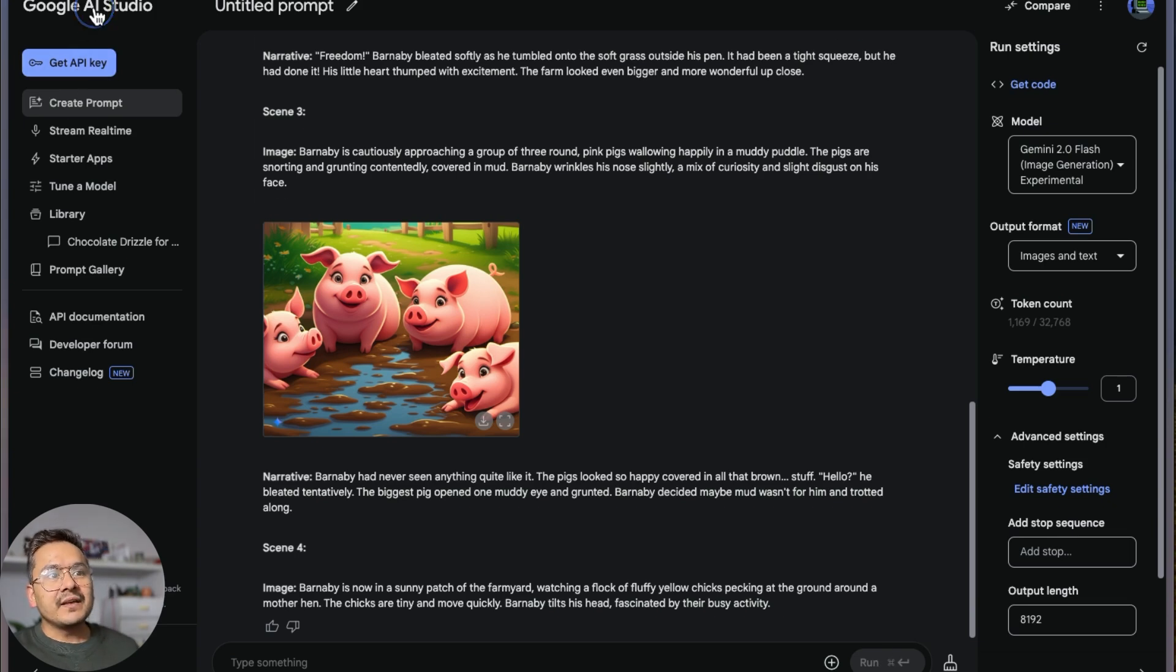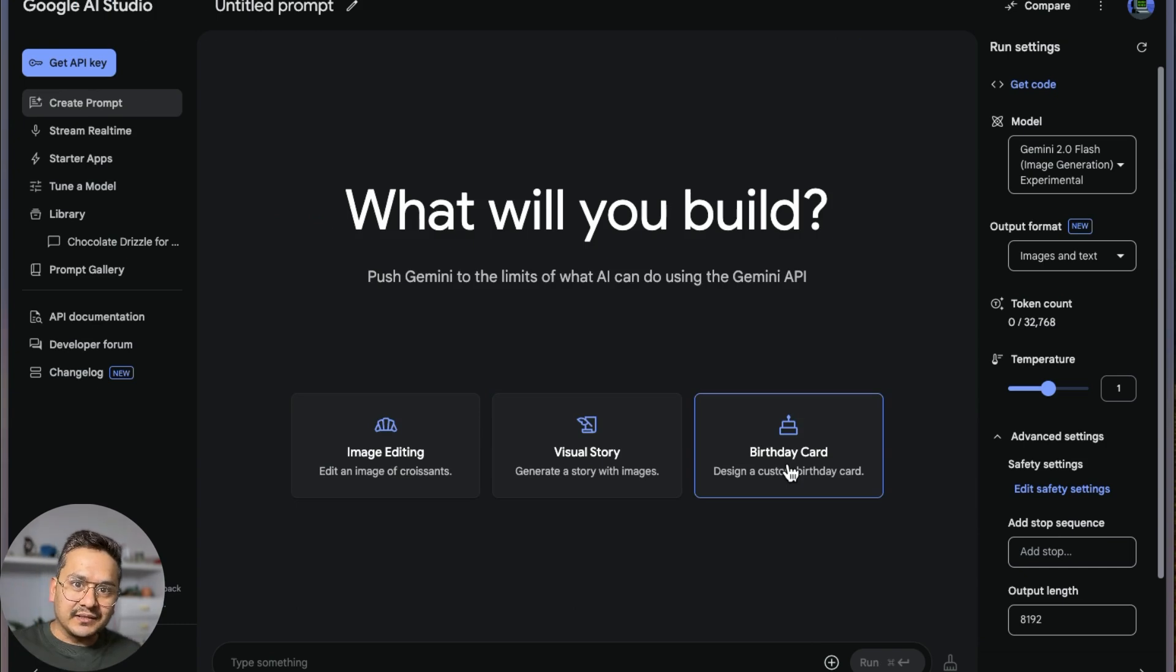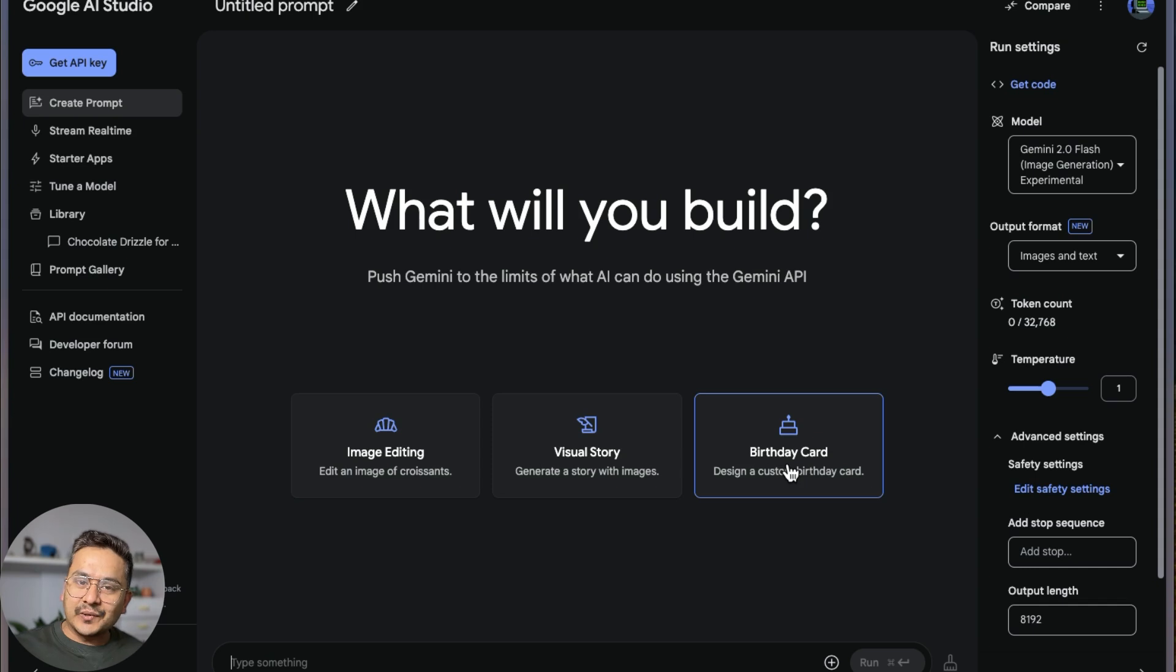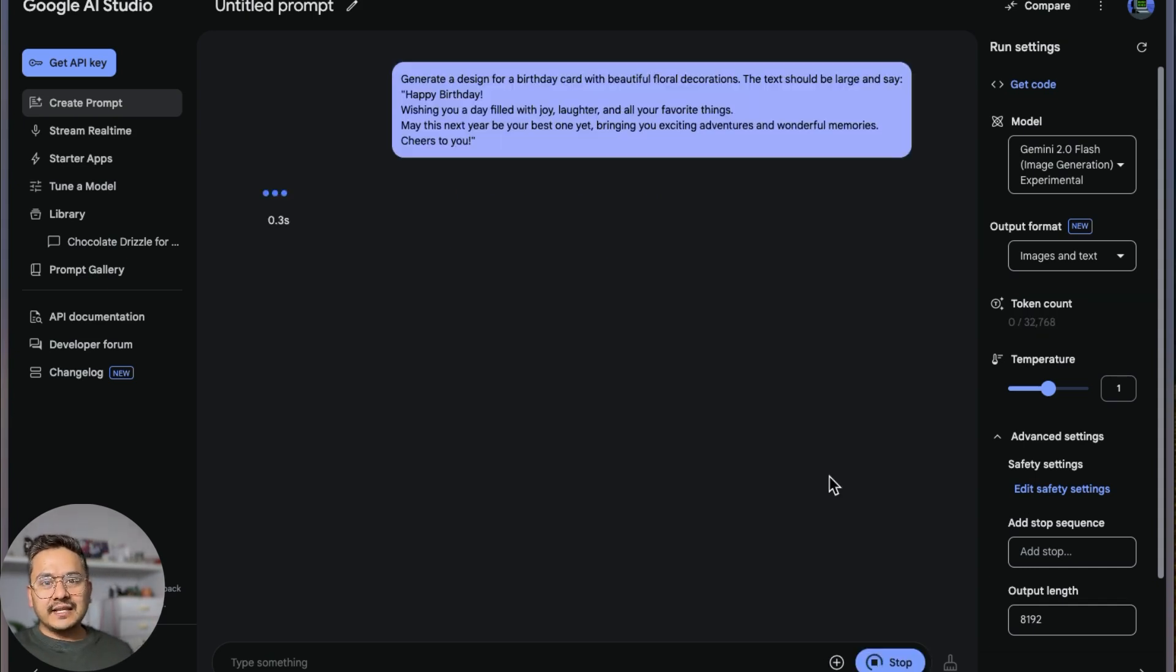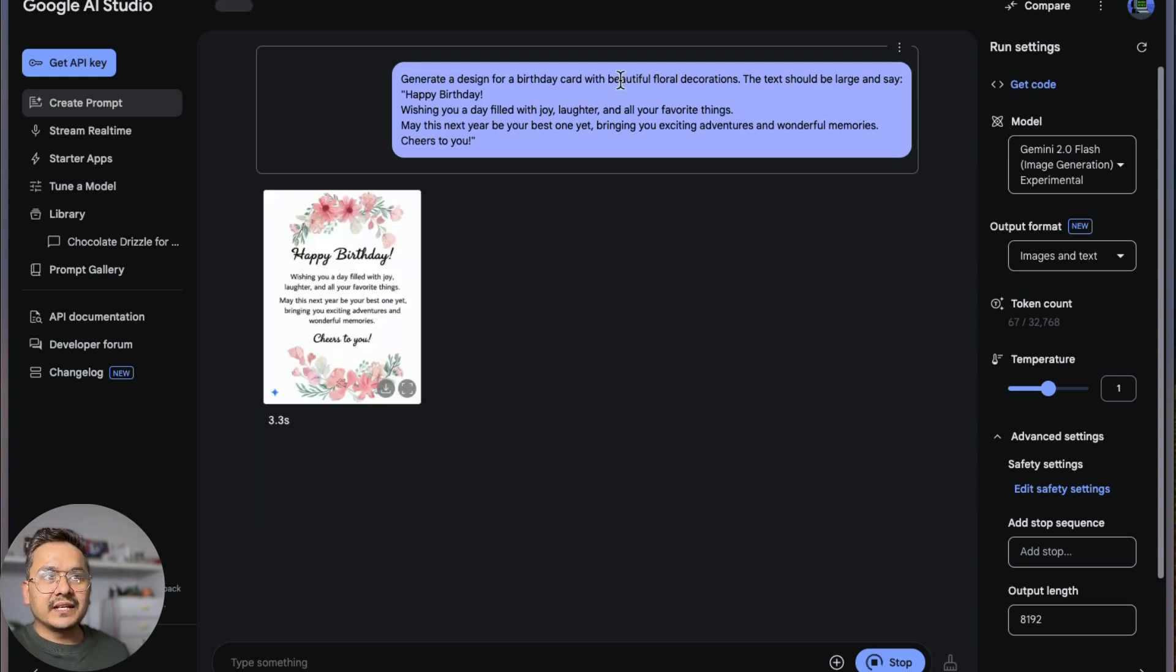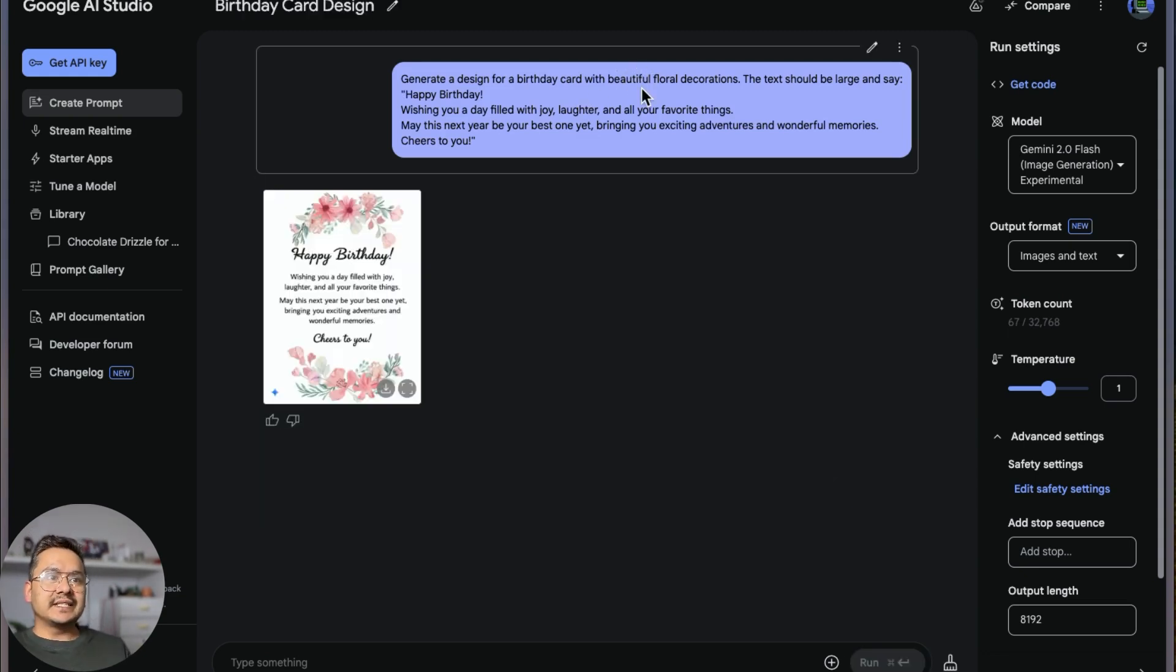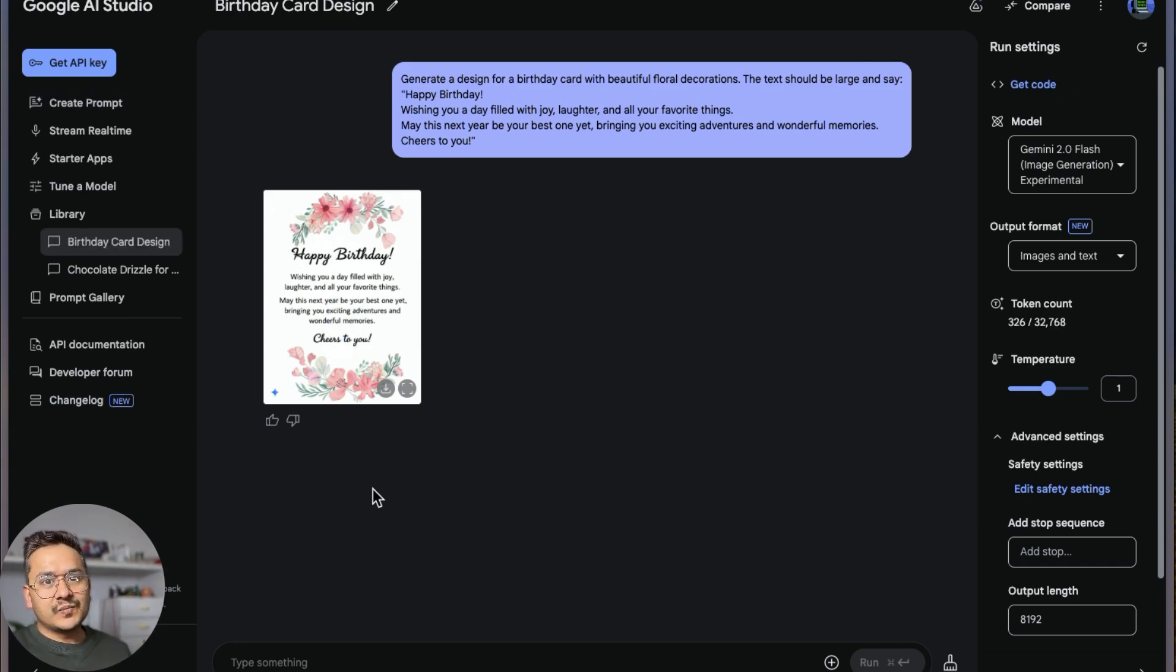And the good part is birthday card. I remember the days where I'd go to some websites and write about the card, take some time. Now you can just click this—'generate a design for a birthday card.' I'm not going through the whole sentence, but it's already here, good looking birthday card.